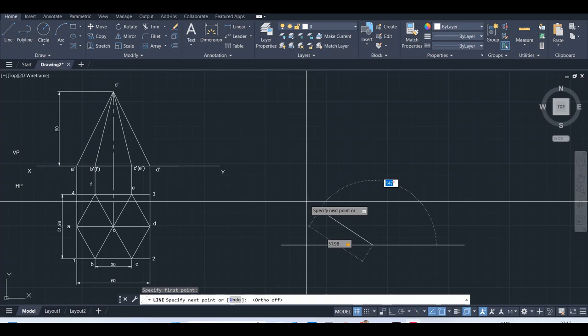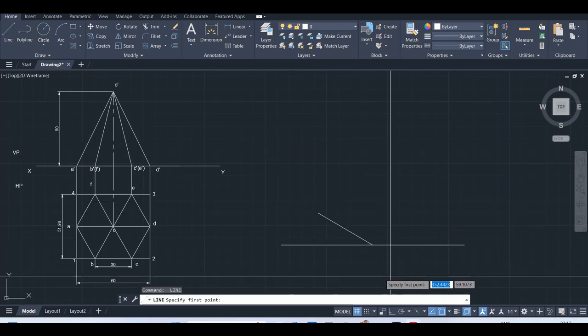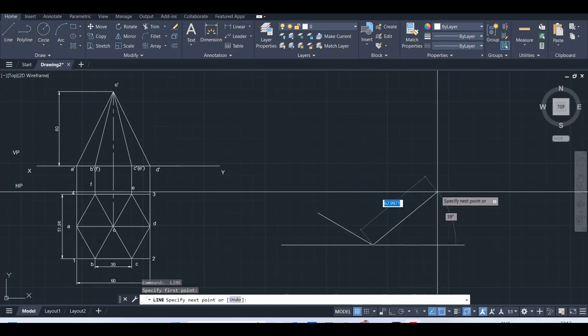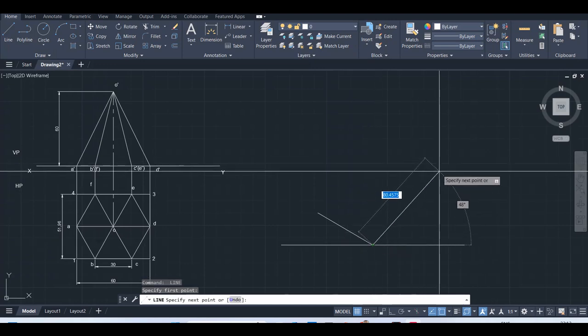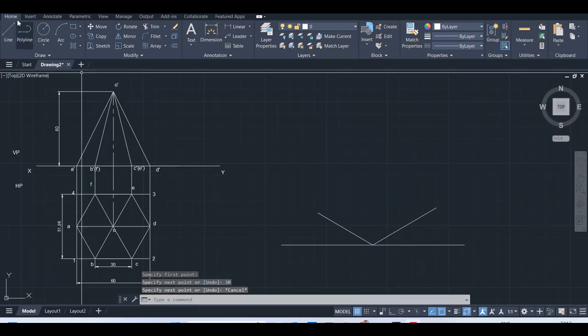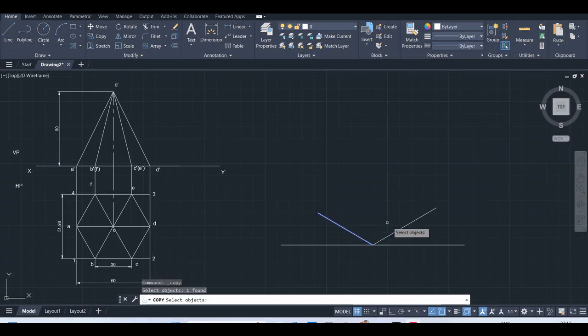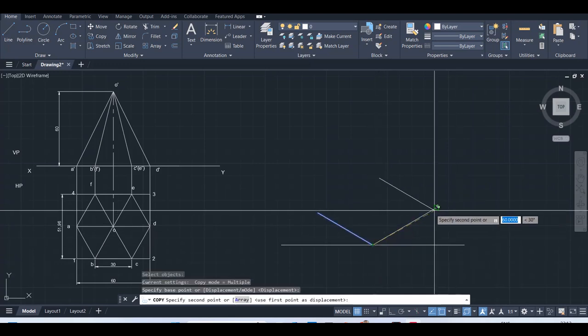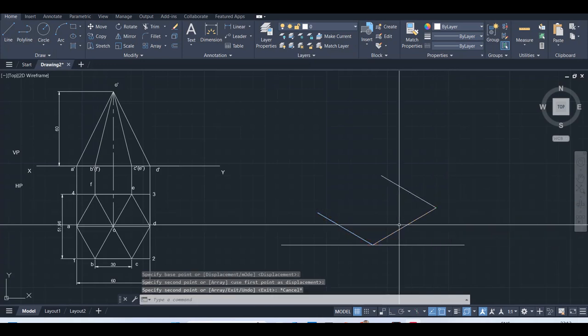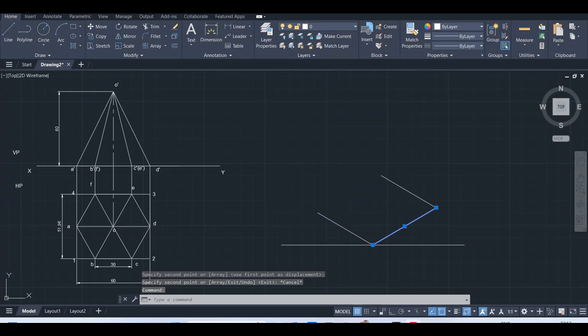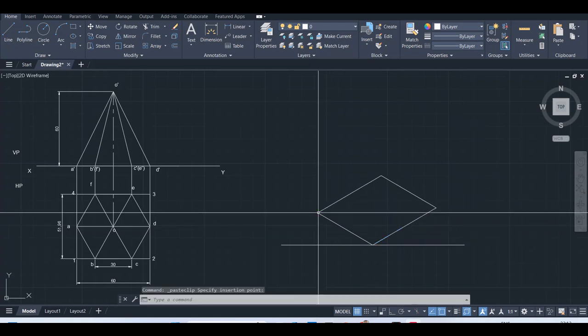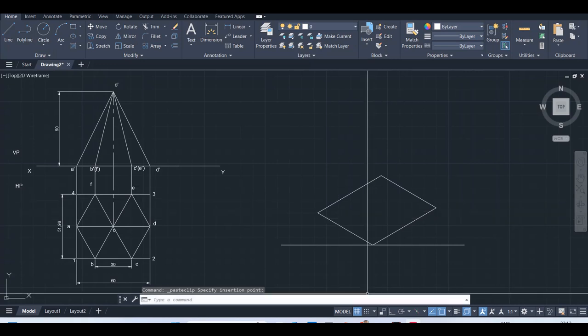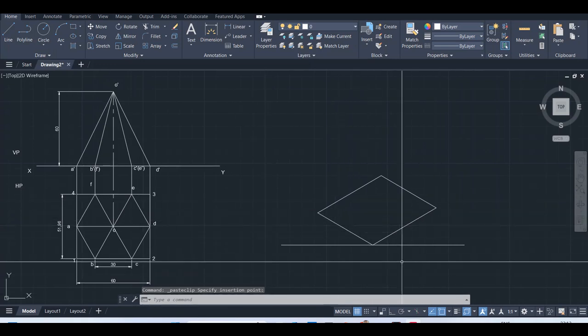This should be rotated at 30 degrees for isometric view, so this should be 150. Similarly, the other side should also be rotated at 30 degrees. Length is 60, press tab, 30. In order to complete this box, take copy, enter, click on base point, put it at the other end. Similarly for the other side also. Select, Ctrl-C, Ctrl-V. Now I got this box here.